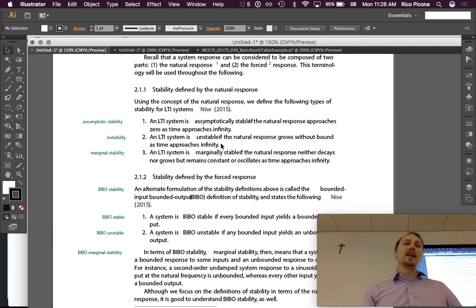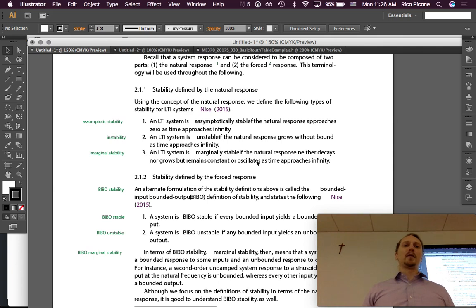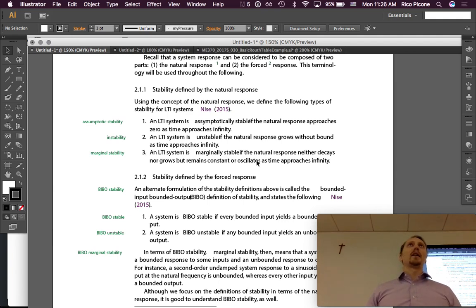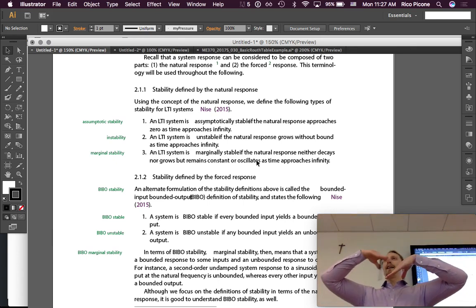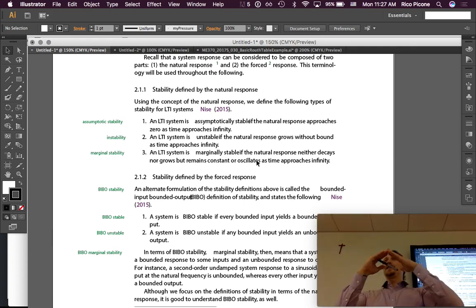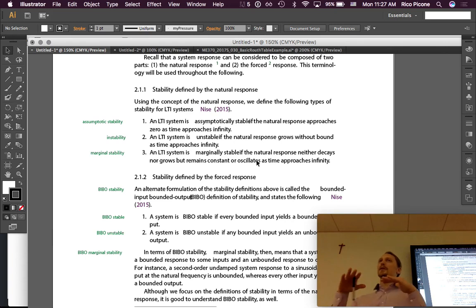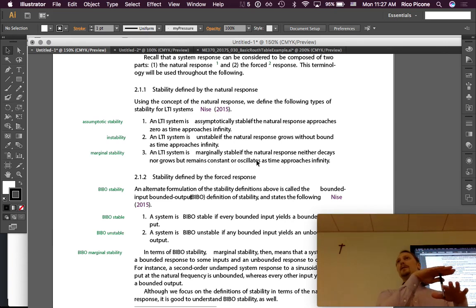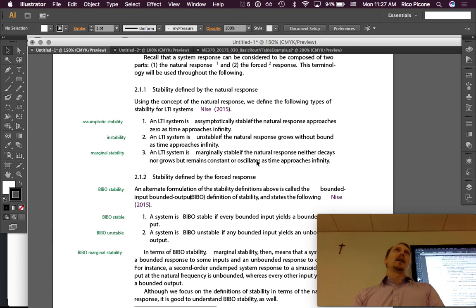An LTI system is unstable if the natural response grows without bound as time approaches infinity. Marginal stability is what happens if the natural response neither decays nor grows but remains constant or oscillates with a constant amplitude as time approaches infinity. Think of it like a ball on a slope — it will be stable if the bowl curves inward, unstable if the ball is on a hilltop and goes off to infinity, or marginally stable if it stays at some finite value.